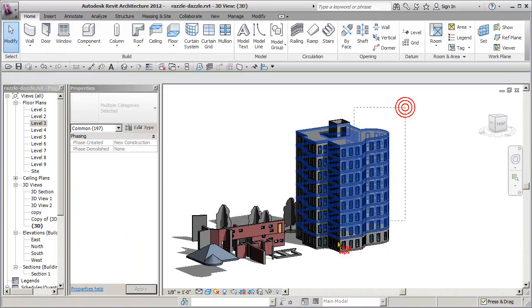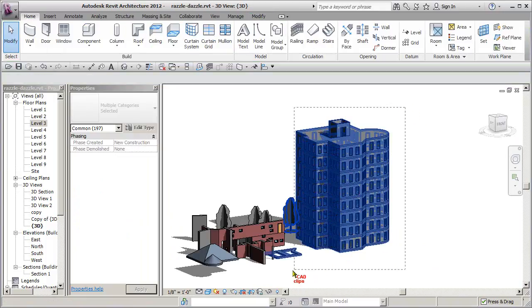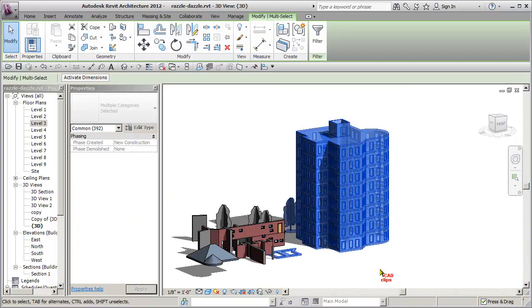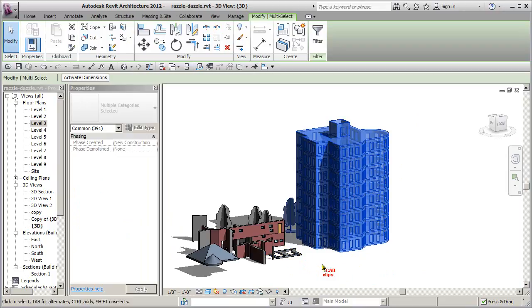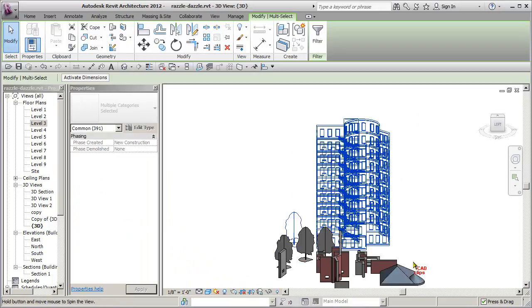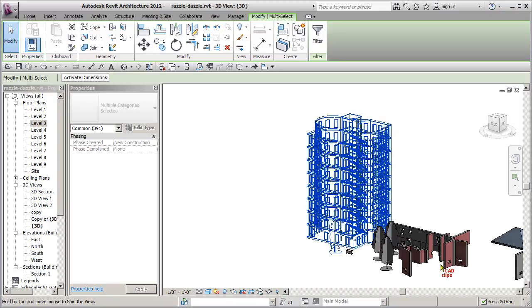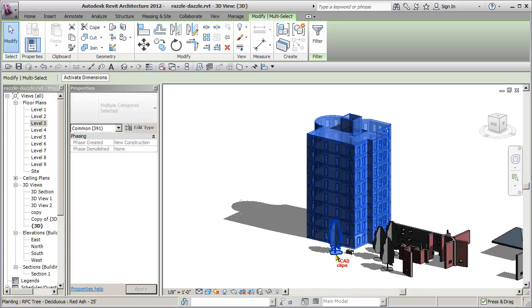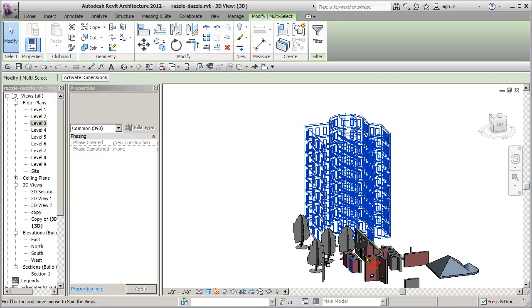So what I'm going to do is I'm just going to do a big crossing box like this, and then I'm going to use my shift key and remove this. And then I'll use my shift and middle mouse to swivel around. All I have else here is this tree. So I'll use shift to remove that.